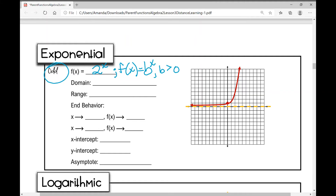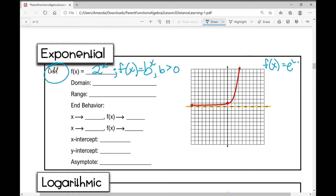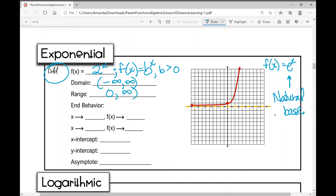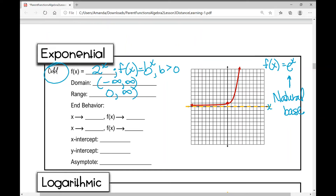You'll also see f(x) = eˣ — the natural base — and it takes on this same shape. This function is always increasing and is restricted to quadrants one and two. The domain is all real numbers, from negative infinity to positive infinity. The range is from zero to infinity, but we do not include zero because the x-axis is an asymptote — the function will never ever touch it.